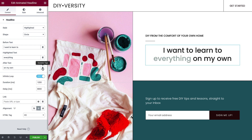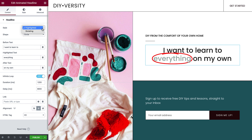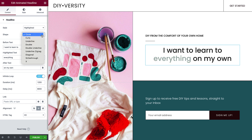Now that we have the text, let's check out the style options. There are two main styles: highlighted and rotating. We'll take a look at each of them in depth. For the highlighted style, we have a number of attention-calling shape options — just click any one to preview it.